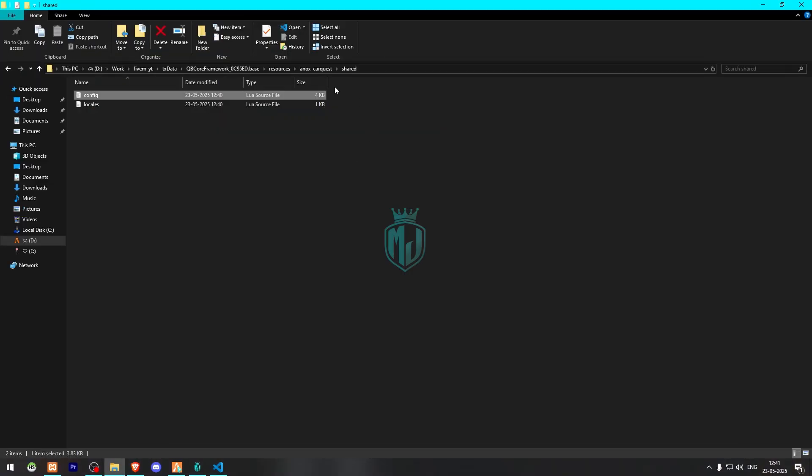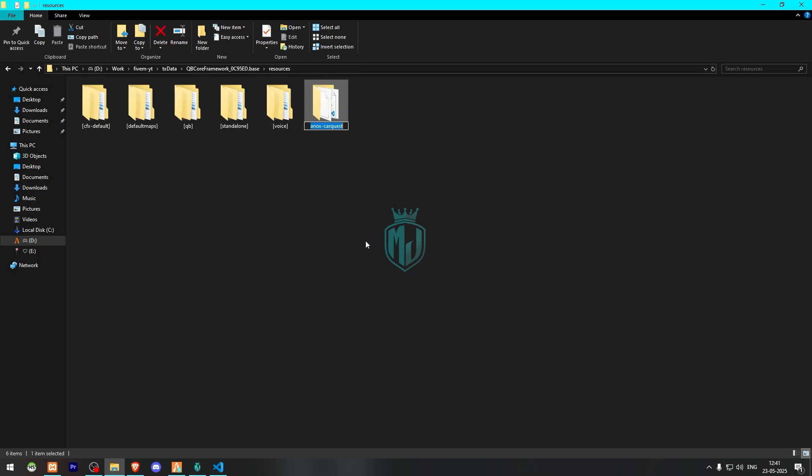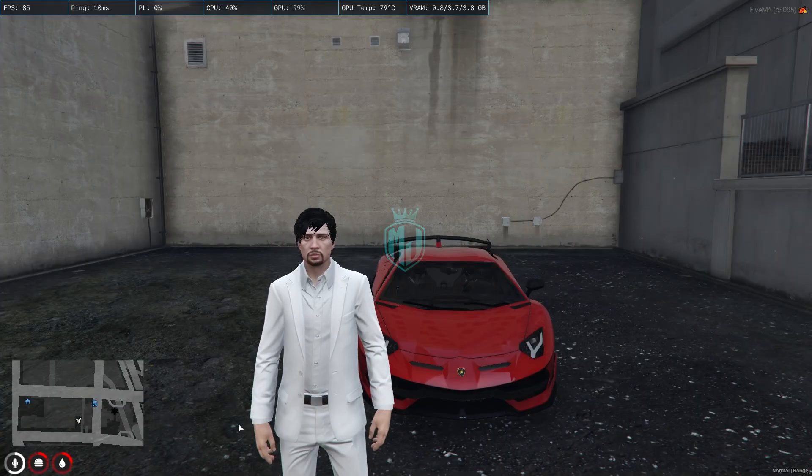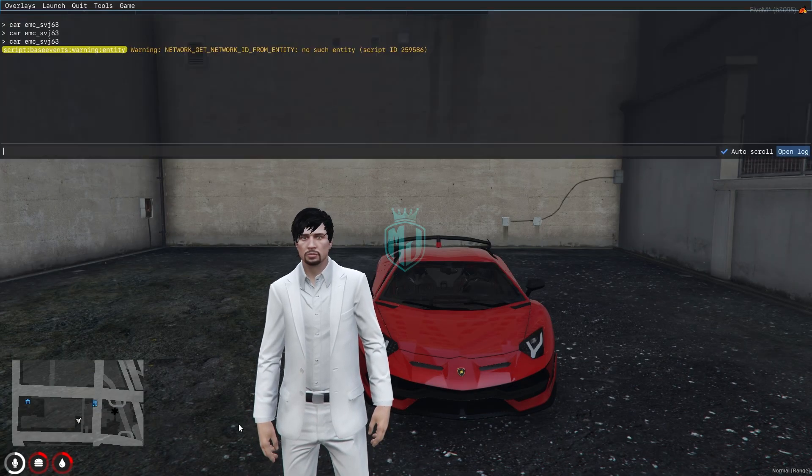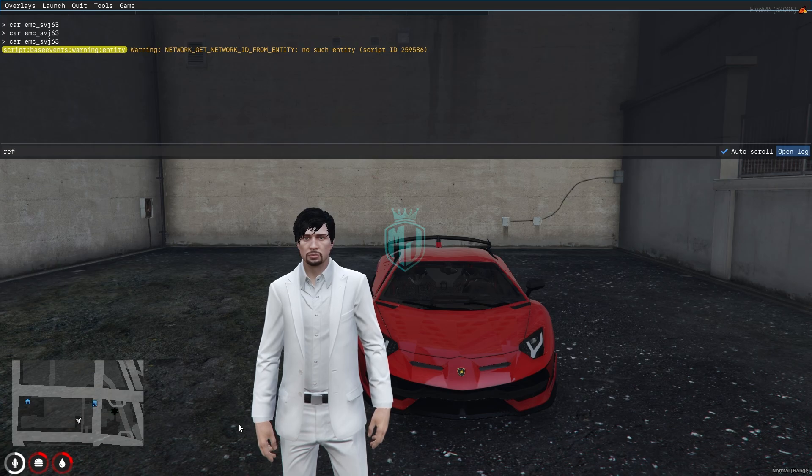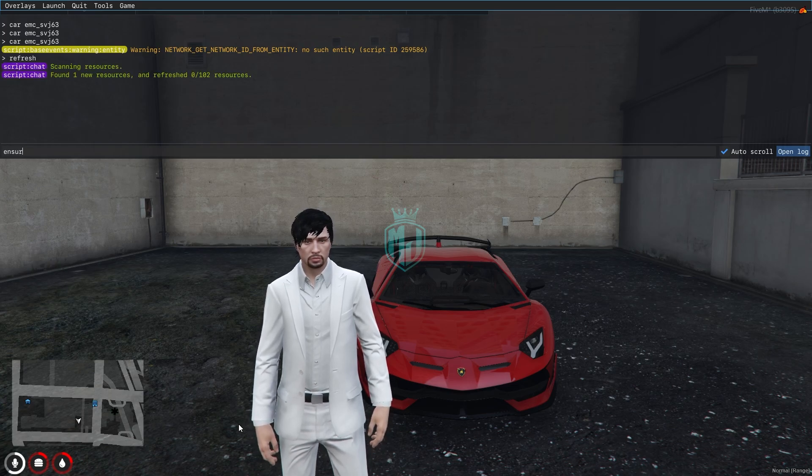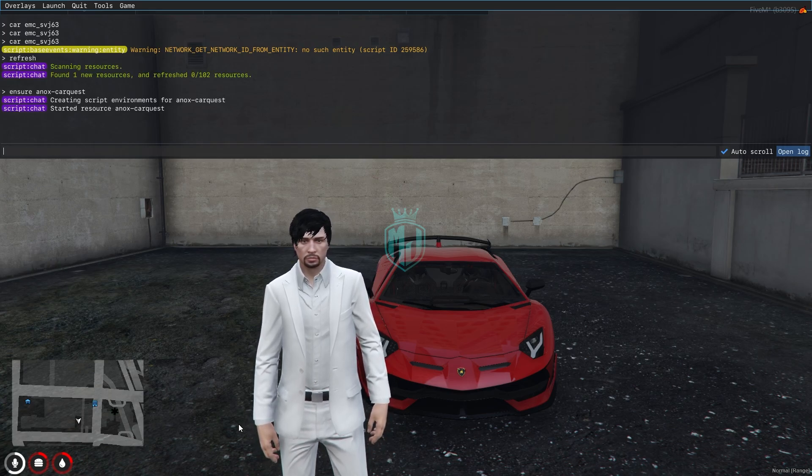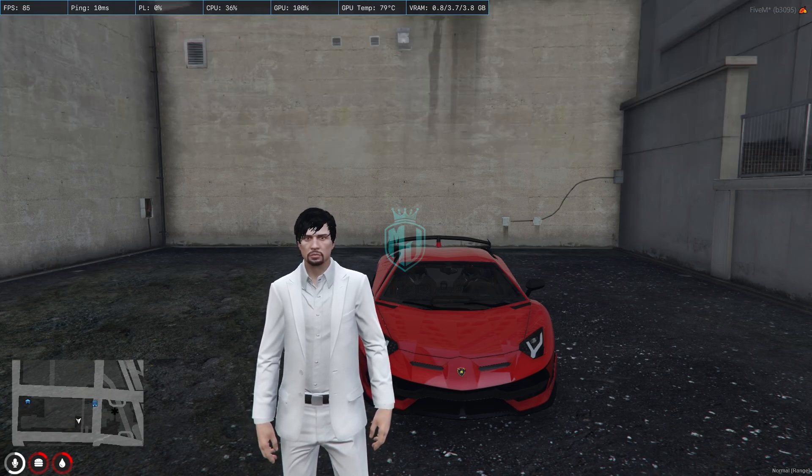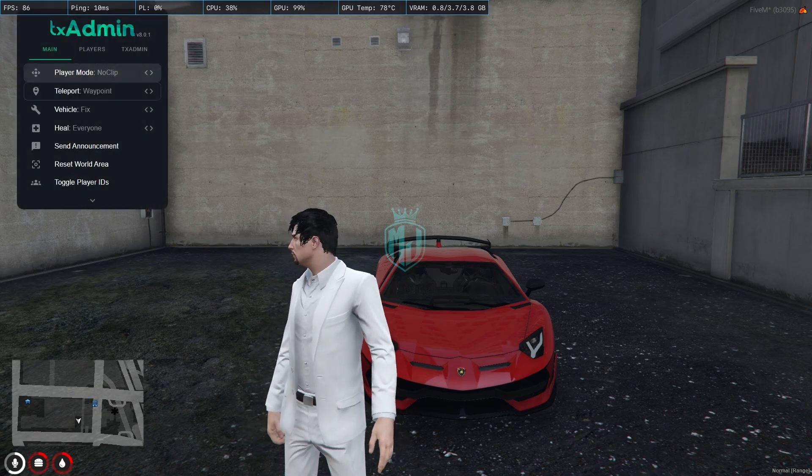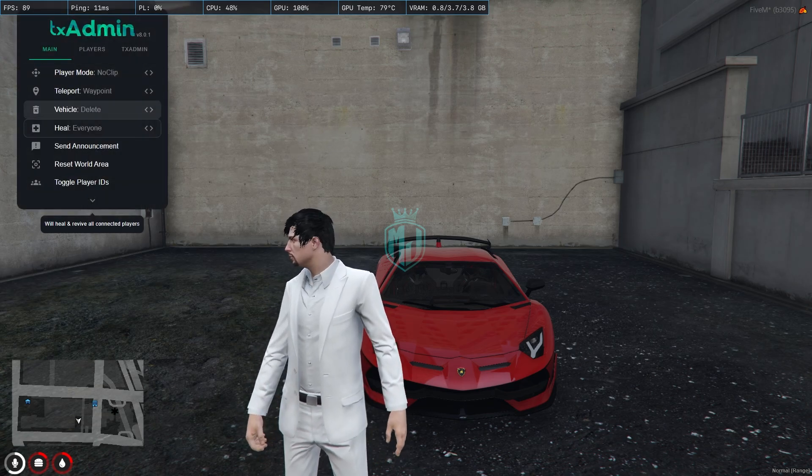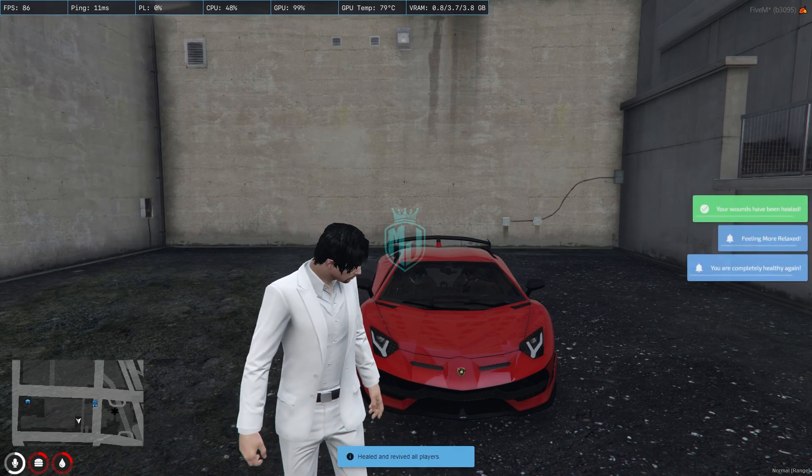Let's start the script. First we need to copy the script name and insert it in our server.cfg file. We can do it from here as well. Refresh, ensure, and the script name. Our script is started. All we have to do is go to the location.